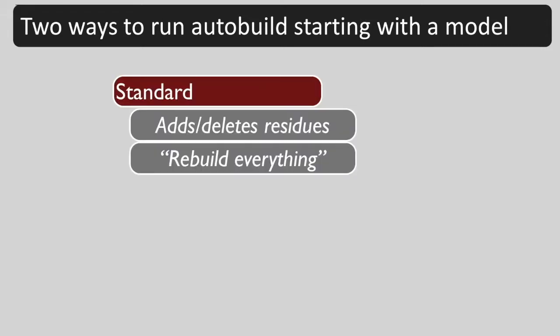In case we are starting with a model, we have two main choices of how to use this model. Standard rebuilding adds and deletes residues as necessary. It rebuilds everything.